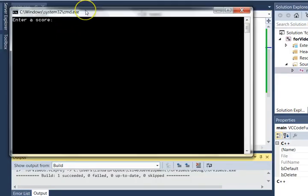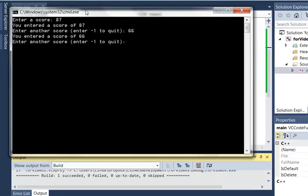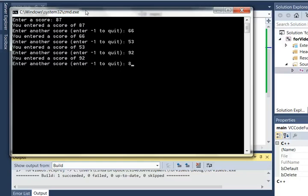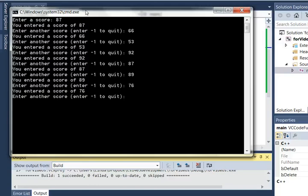So enter a score: 87, 66, 53, 92, 87, 89, 75, 76. And then I simply enter a negative one and I can quit. And then it's done and it says thank you, goodbye.